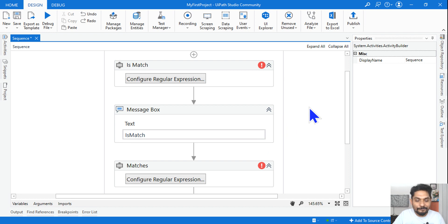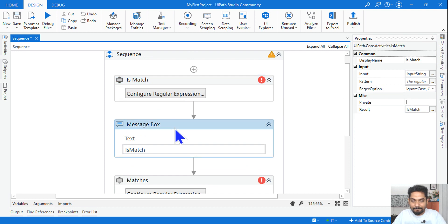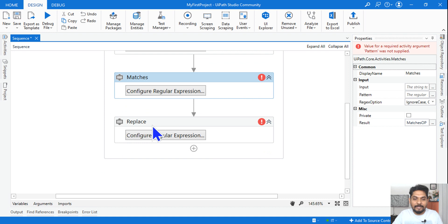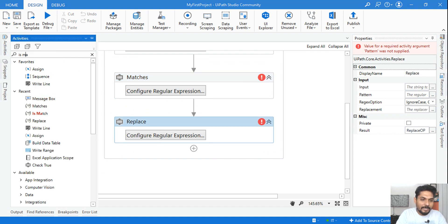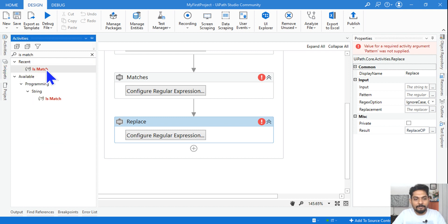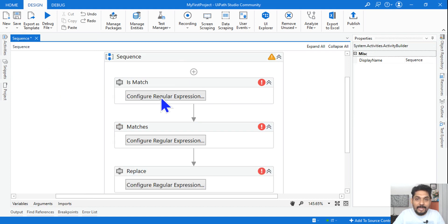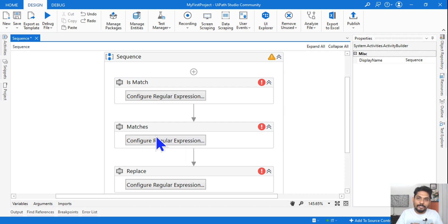The first thing I want you to do is drag and drop three activities: IsMatch, Matches, and Replace. Simply type 'IsMatch' and you will find it — it's part of your system activities, so by default it will be there. These three activities have something in common: they all use 'Configure Regular Expression,' so you don't have to write or remember any regex code. It's quite easy.